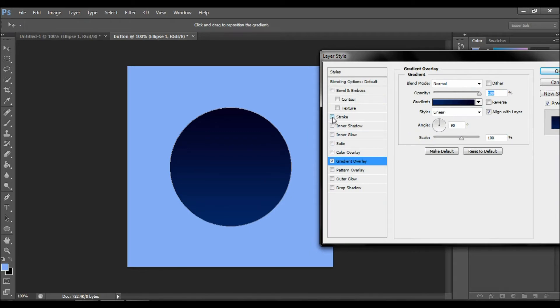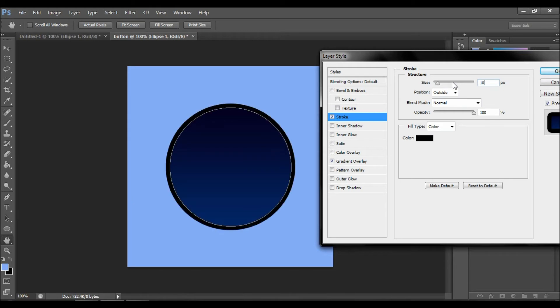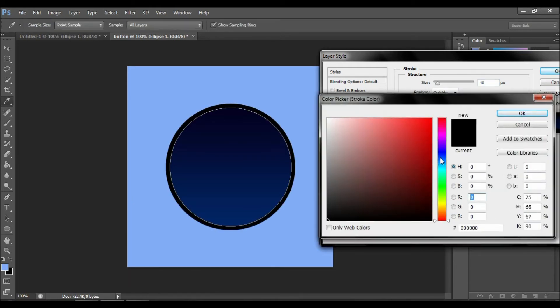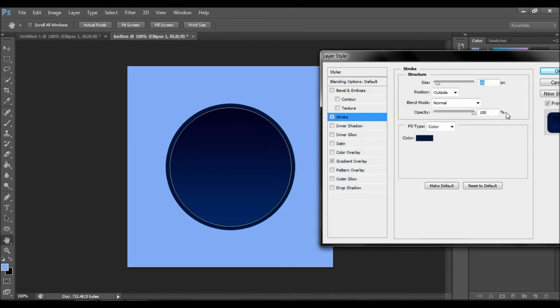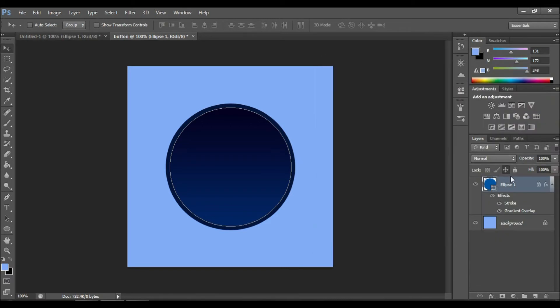Now we will do stroke. Stroke has to be quite big. I made it size 10 and chose a quite dark color. Now let's duplicate the object.